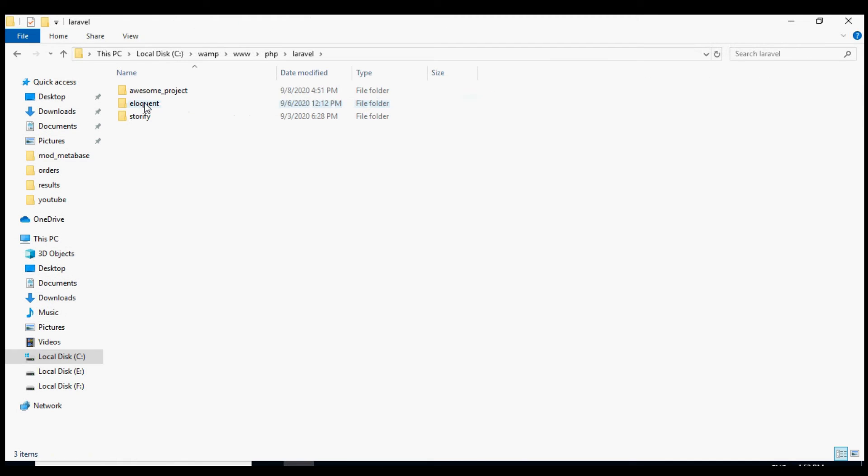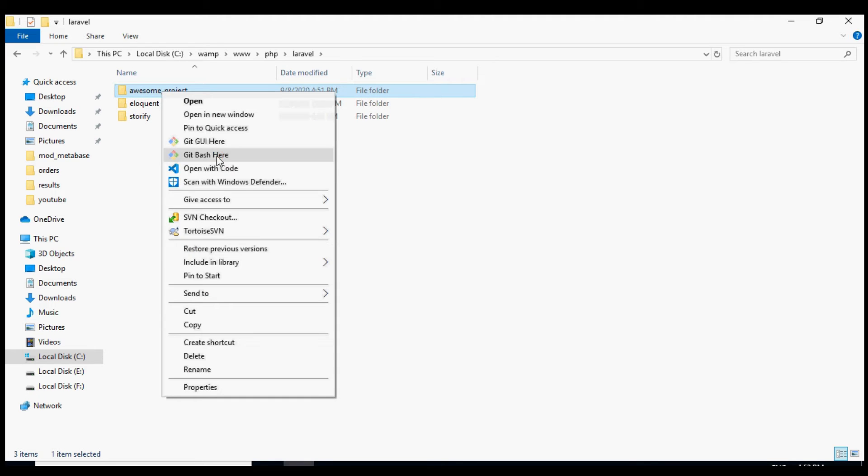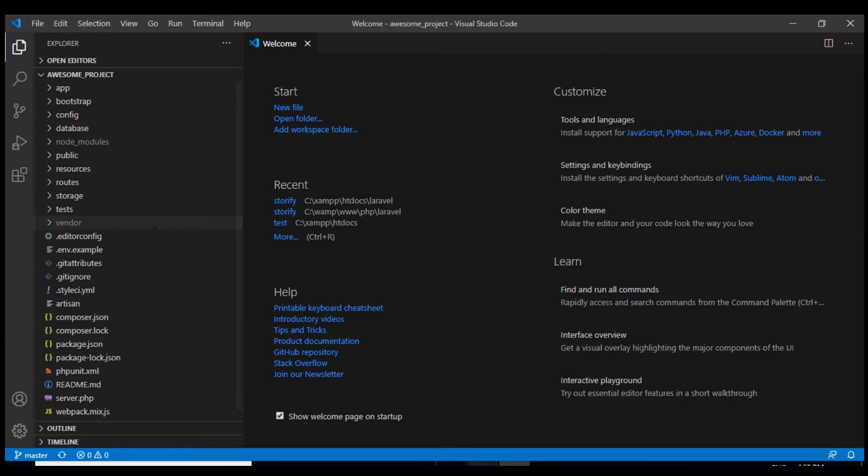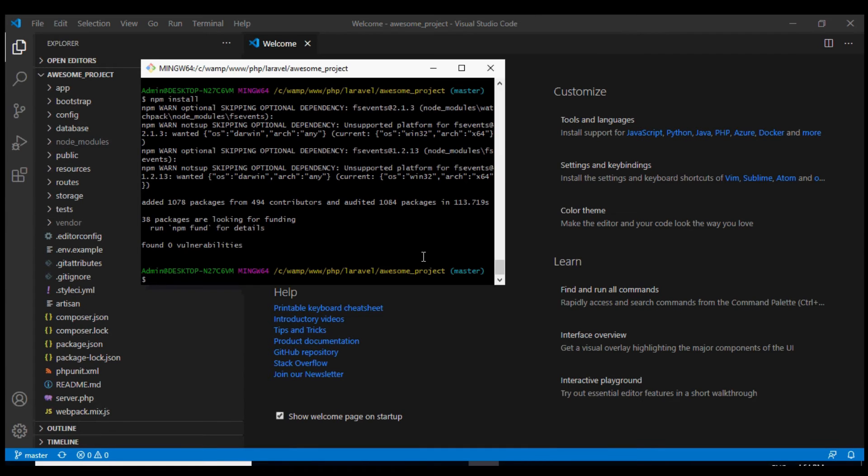I'm going to go inside and I'm going to open this project using Visual Studio Code. You can use any editor that you want. Meanwhile you can see our npm install has finished running.